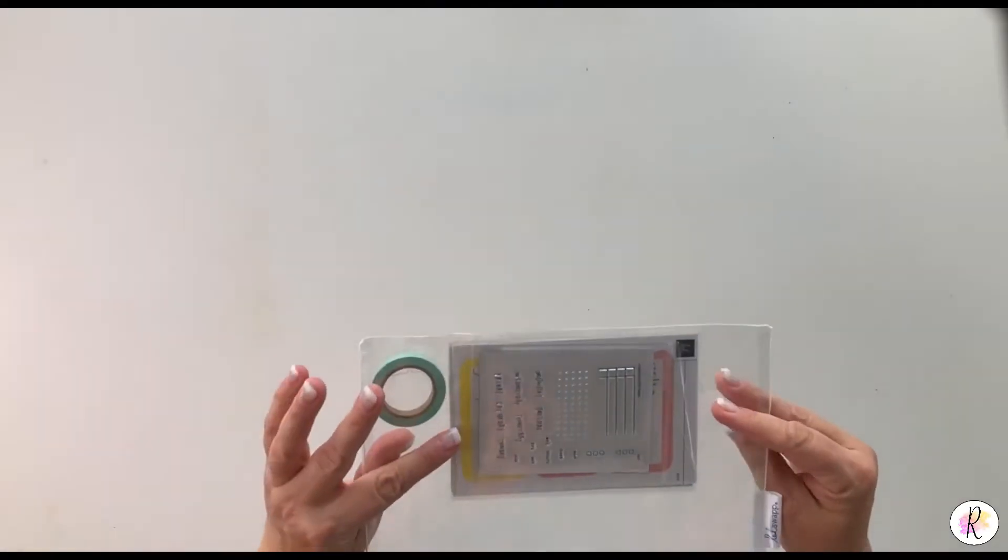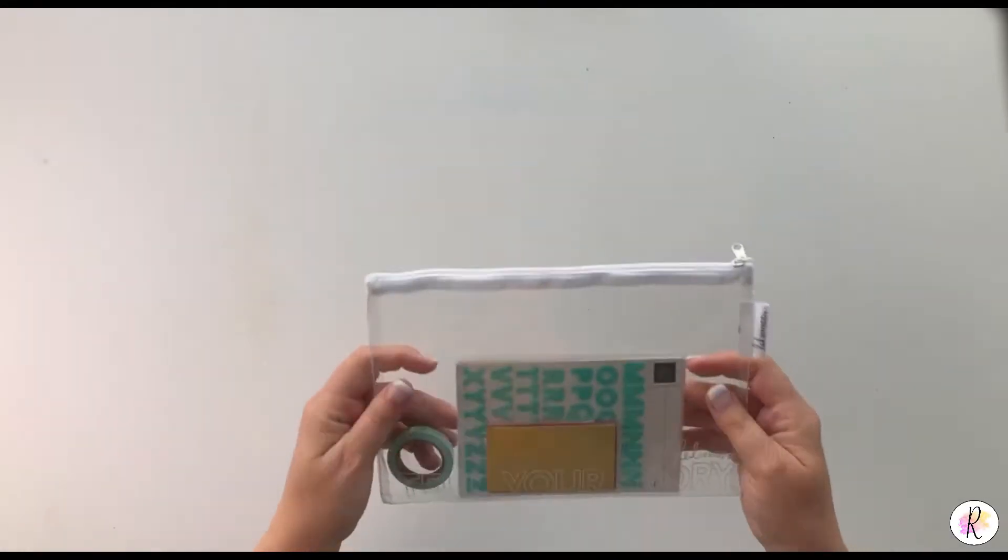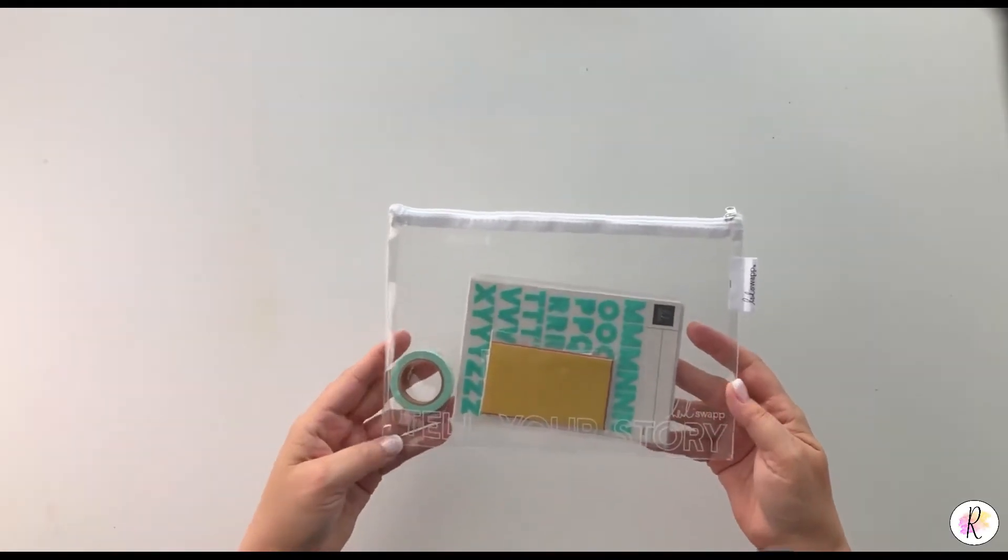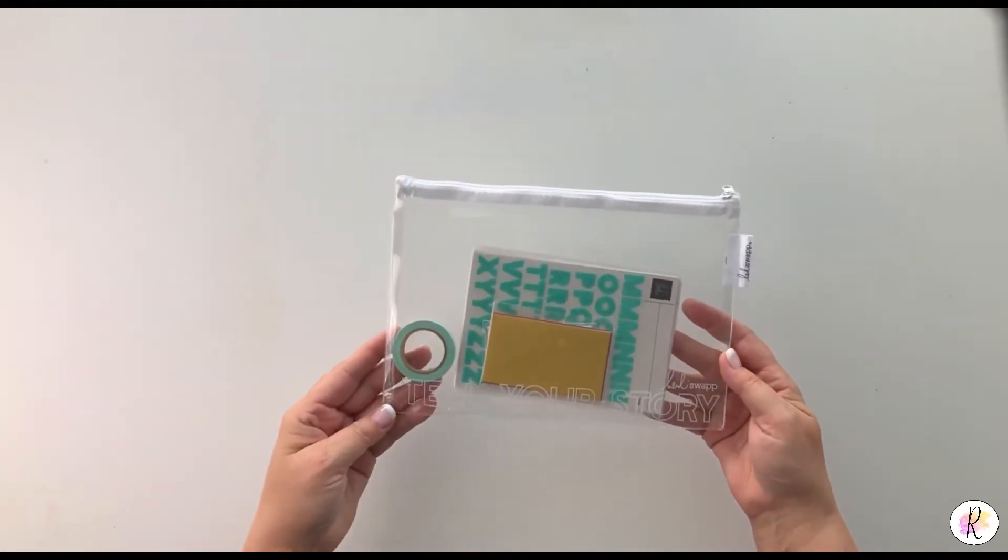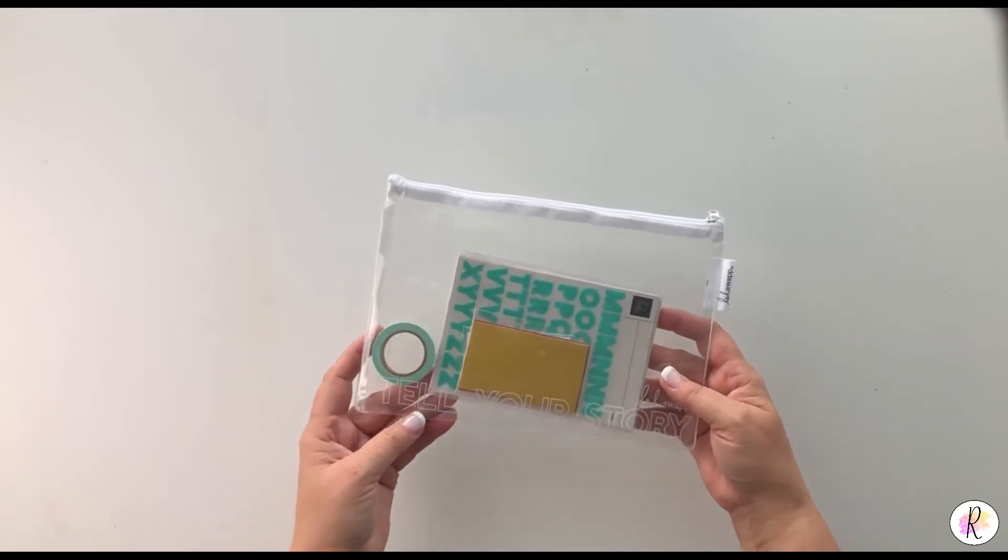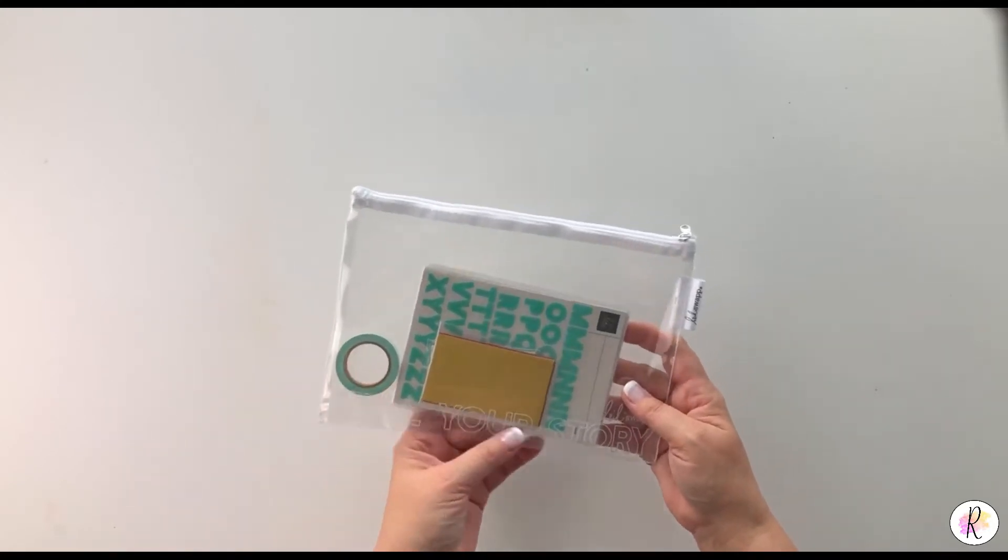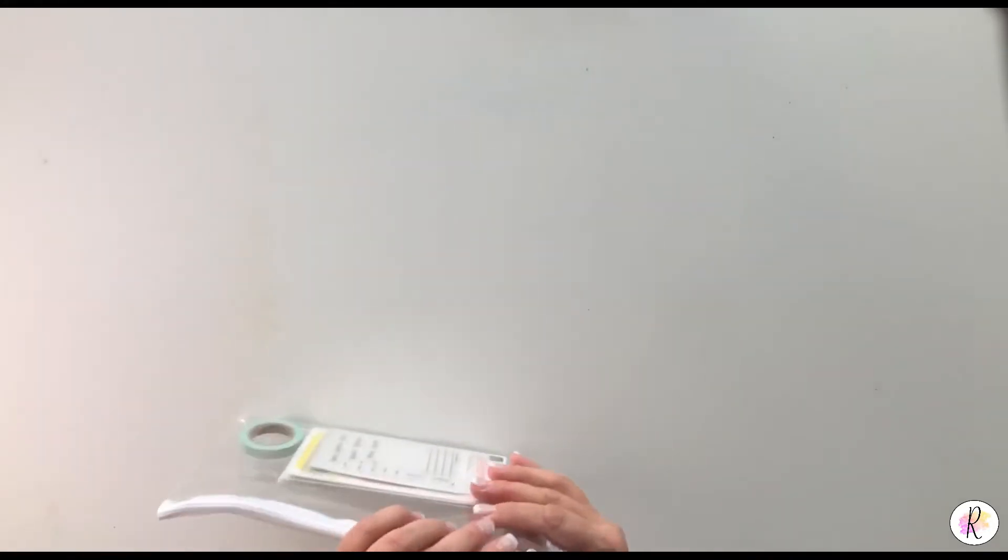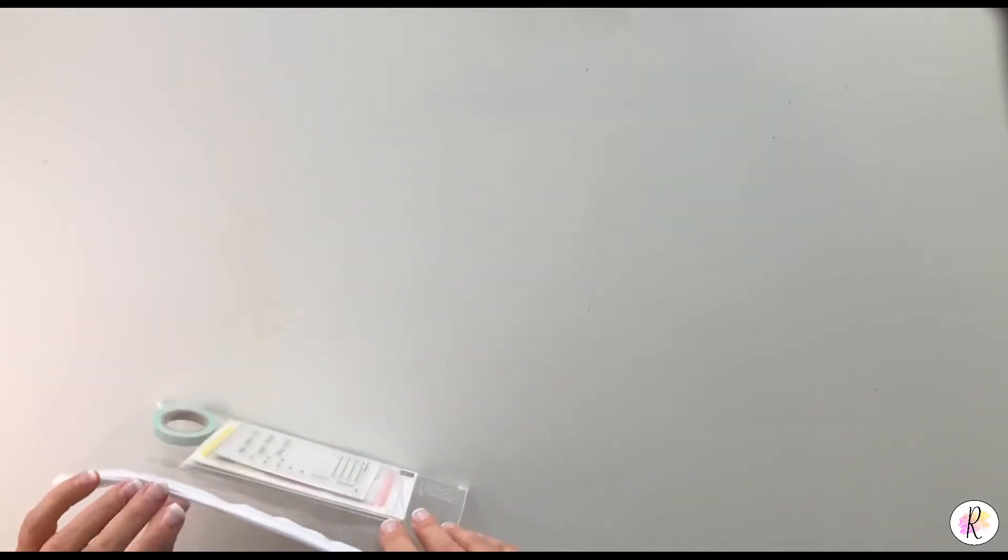First of all, you get this cute clear package, or storage container, storage folder. It says 'tell your story' on the front, and they all say that, Heidi Swapp.